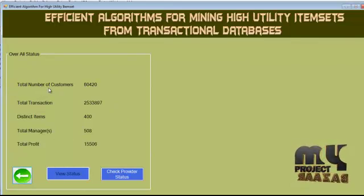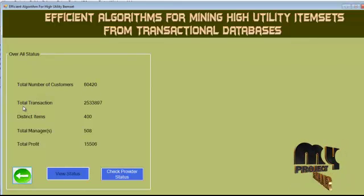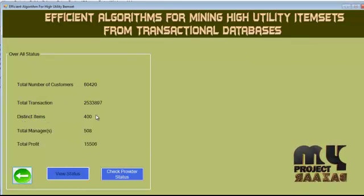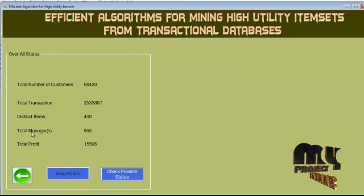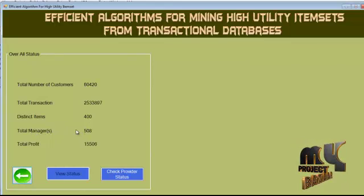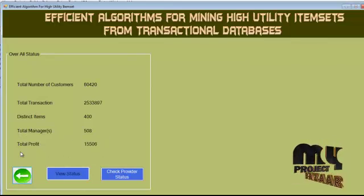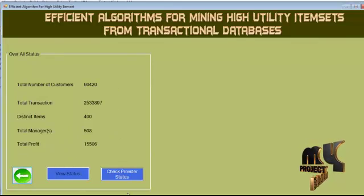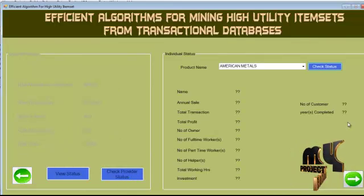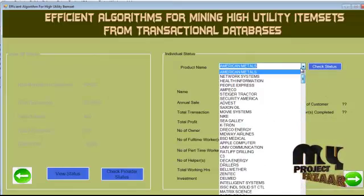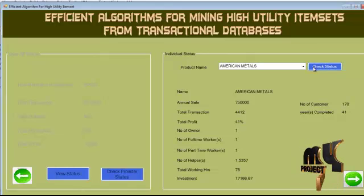Here we calculated the total number of customers in the dataset. We calculated the total number of transactions made by customers, and the total distinct products available in the dataset. These are the total managers who deal with the items, and we evaluated the total profit gained from the dataset. After acquiring those values, we can check the provider status — these are the product names available in our database, and we can check their status.